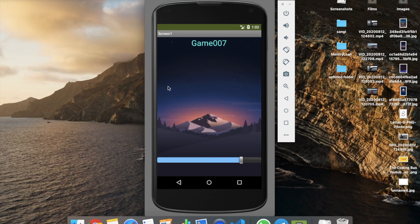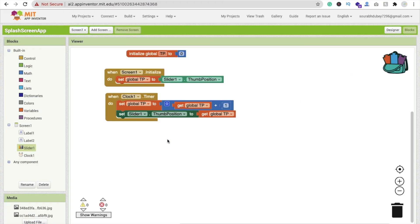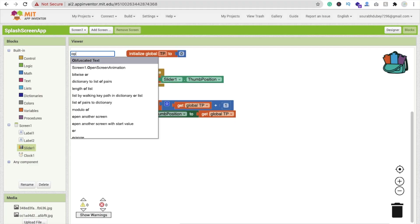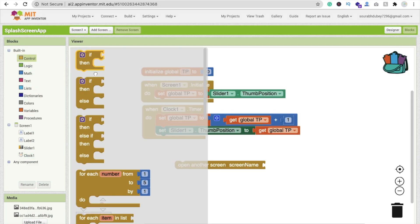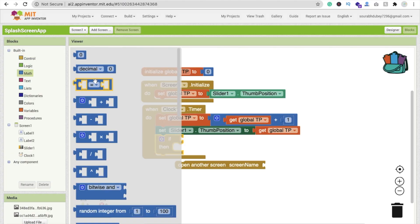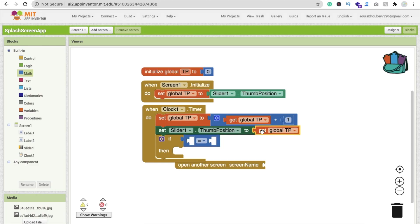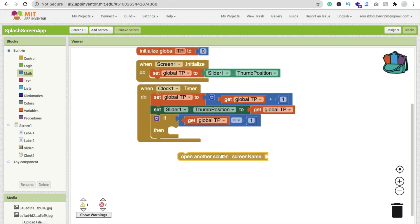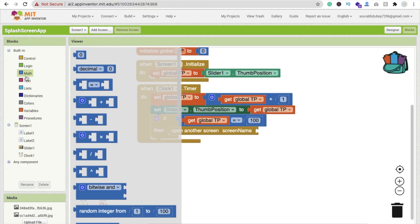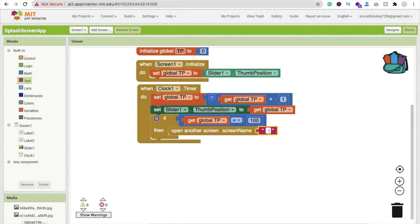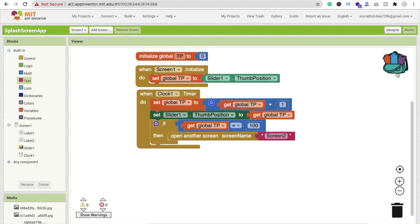Now we have to open another screen when the progress bar completes. Click anywhere in the code block and type 'open another screen'. Use an if-condition from the Control blocks: if 'get global tp equals 100', then open another screen. The screen name is 'Screen2'. So when the thumbnail position reaches 100, it will automatically navigate to Screen 2.